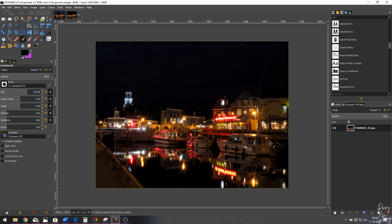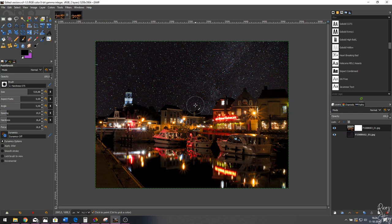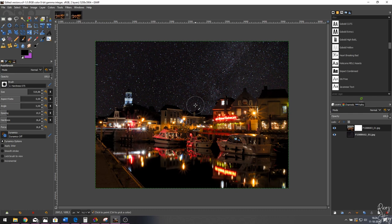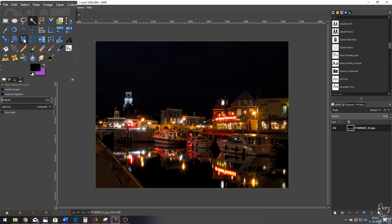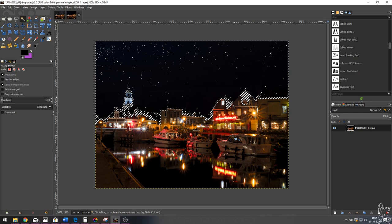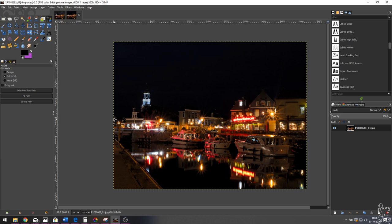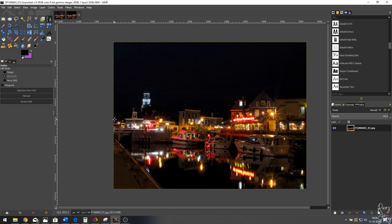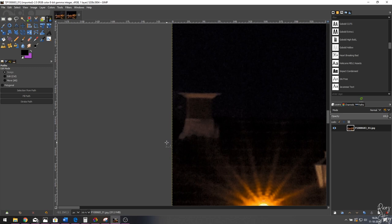Here we are in GIMP. I'm going to show you how to create the composite. This looks so much better than just the original. Because the image is very dark, the magic wand tool won't work — it would select everything dark and you'd lose the tower and roof. So go to Select > None and use the path tool manually. Zoom in with Ctrl + scroll wheel and start drawing a path following the roofline.